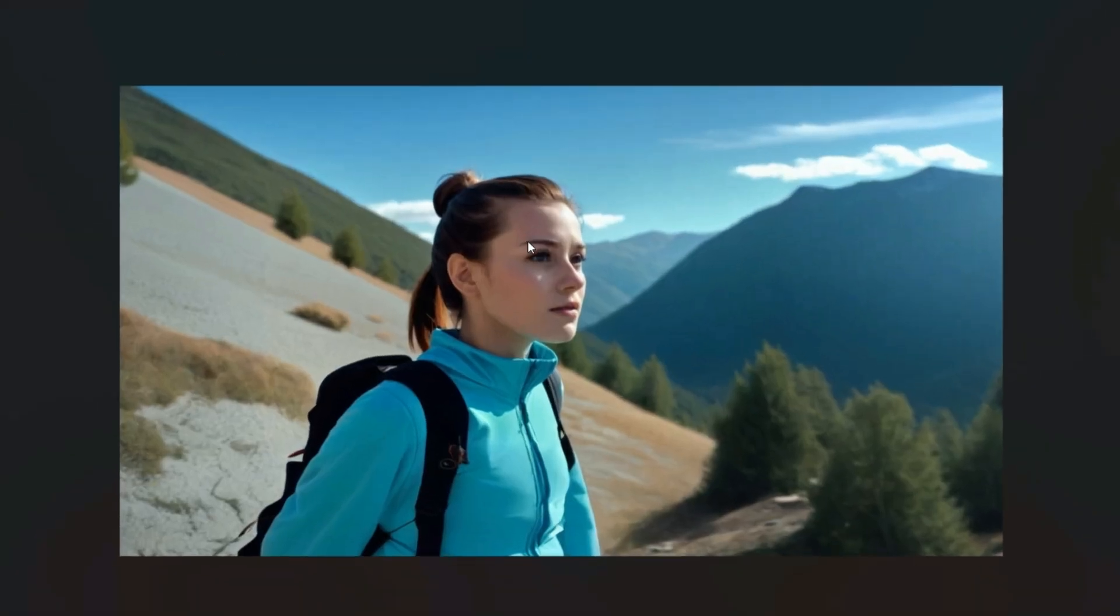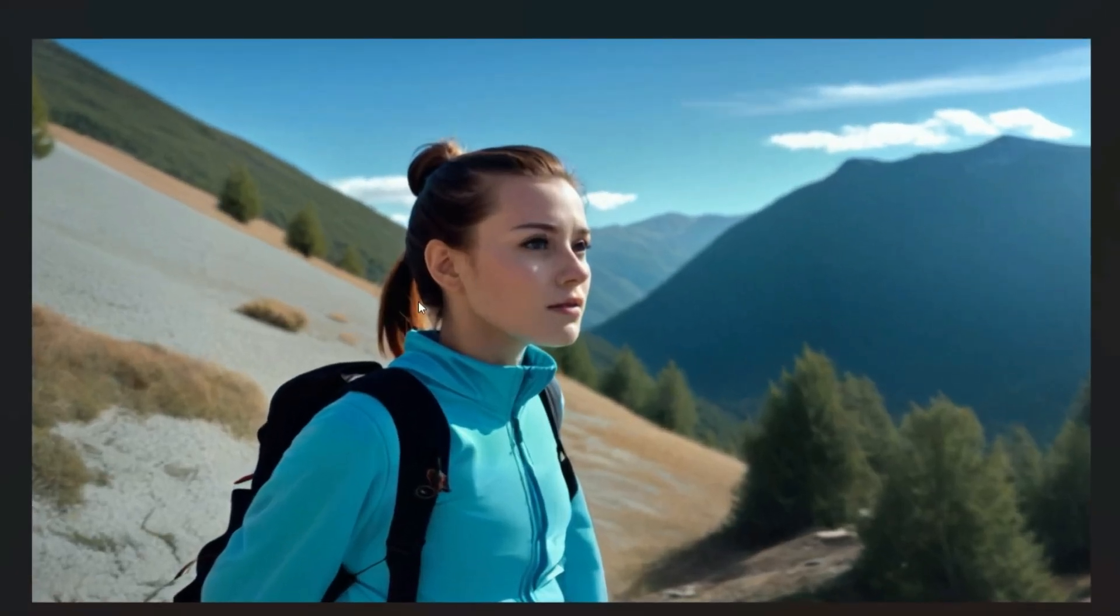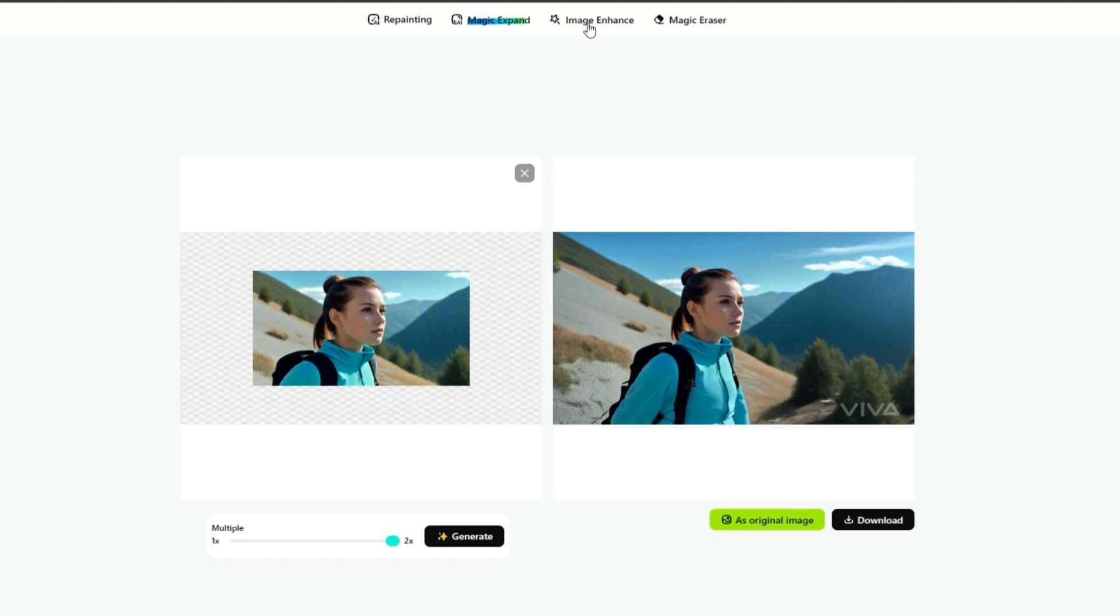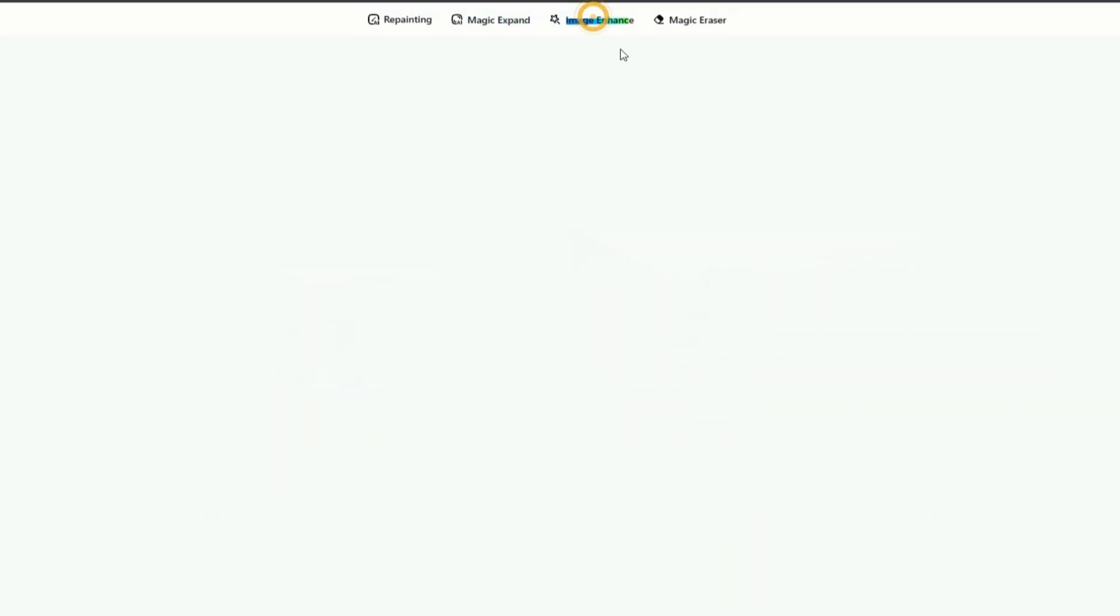You can download the image by clicking on the download icon. As you can see, they don't even give any watermark. Next, click on image enhancer.